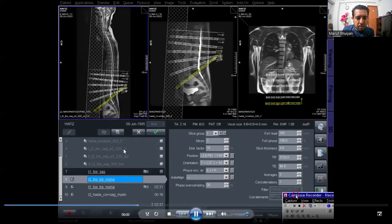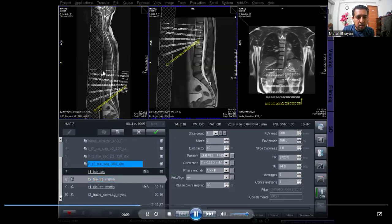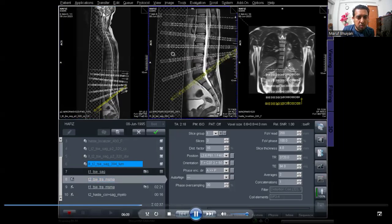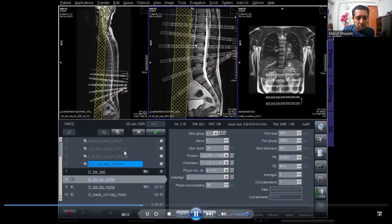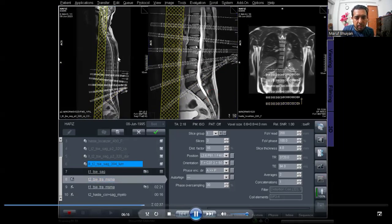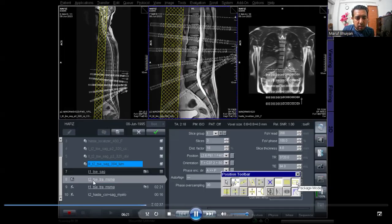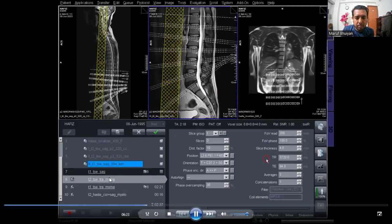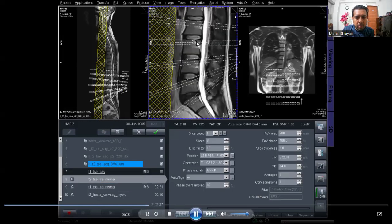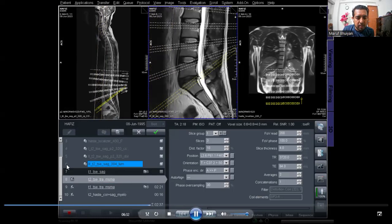Because all the cervical, dorsal, and lumbar protocols have completed, the software automatically composes these three protocols and gives us a whole spine image automatically.